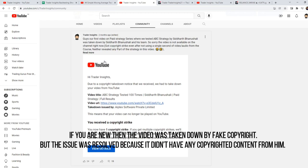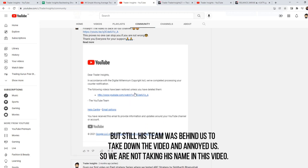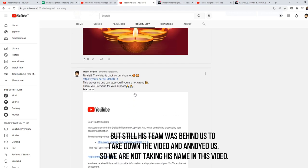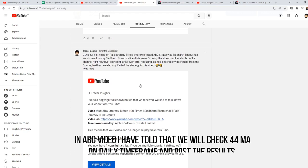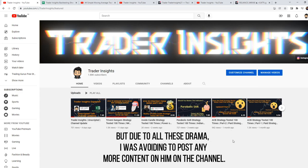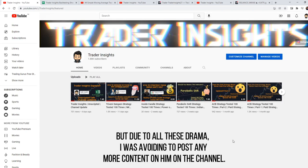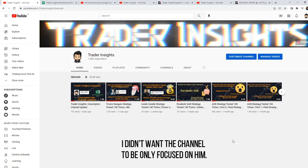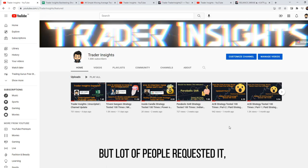Mr. Siddharth had taken down a video due to a lot of problems, but we found a solution and added a video on our channel addressing the ACB issue. In the last video I said I would check the 44 moving average strategy on the daily time frame and post results, but all these problems made me want to avoid posting it. However, due to many requests from you guys, I decided to post it.